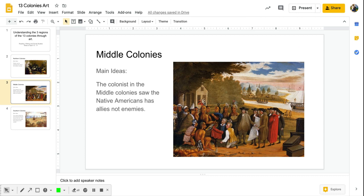They're almost on their knees like bowing, sort of a sign of respect to those Native Americans. I'm looking at perhaps this is a trading, looks like those men are on their knees presenting a roll of cloth. I see another Native American holding that roll of cloth, a blue roll of cloth.